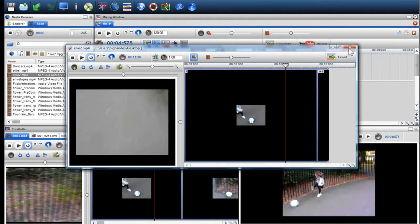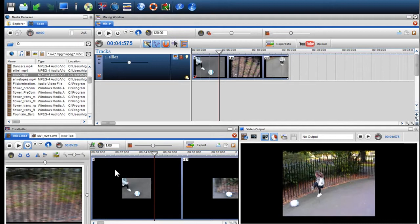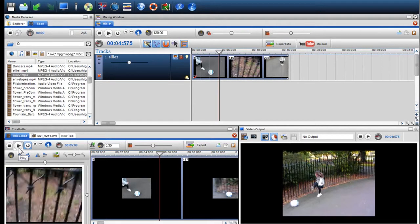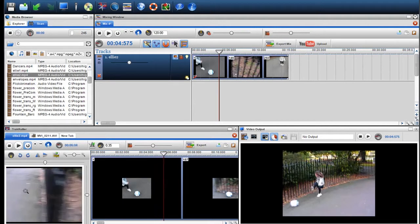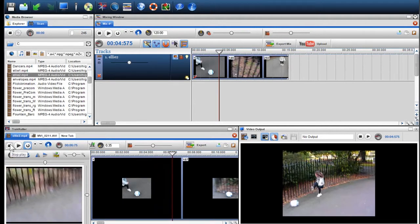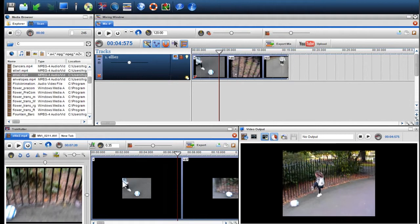You can also adjust the play rate of a video in the track cutter. I'll open up a piece of video and adjust the play rate using the play rate pot. You can preview this play rate change in the preview window. When happy, I can copy and paste it into the mixing window.